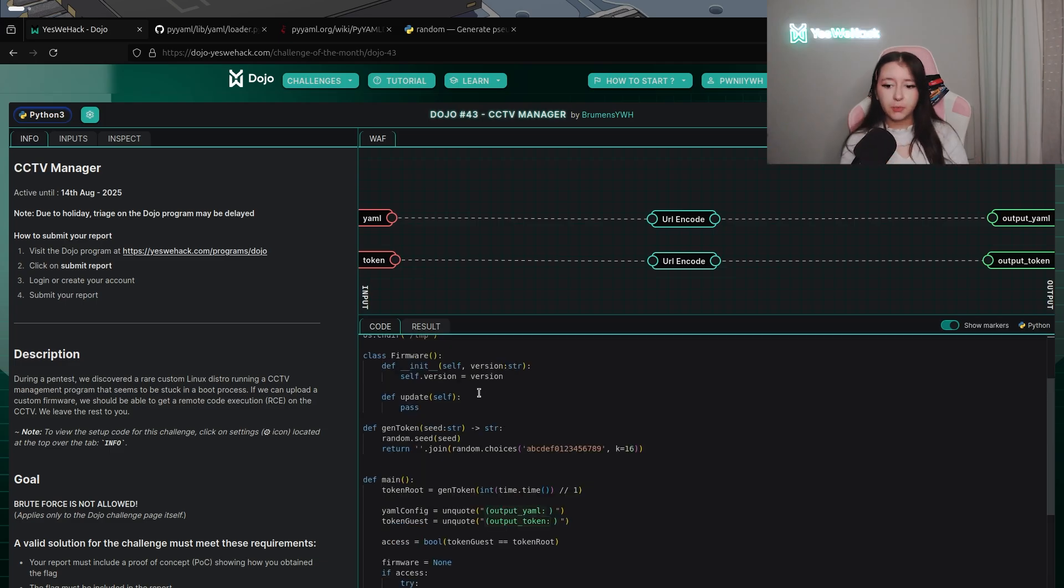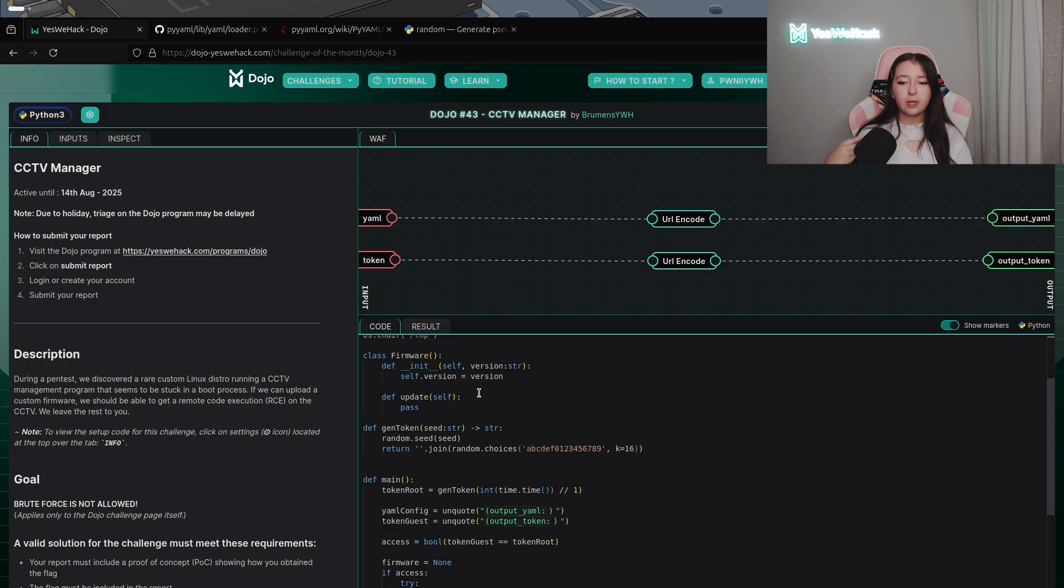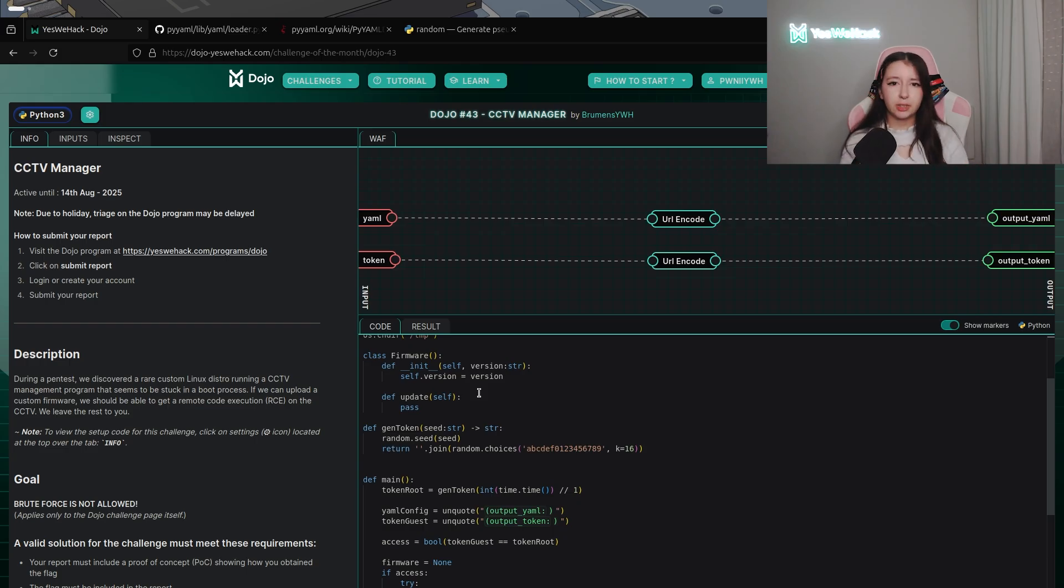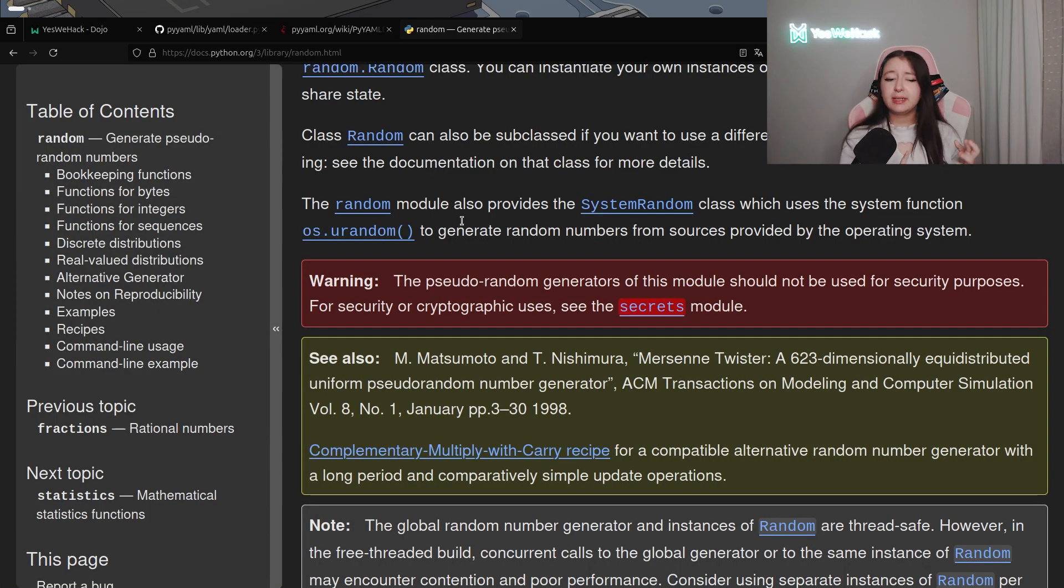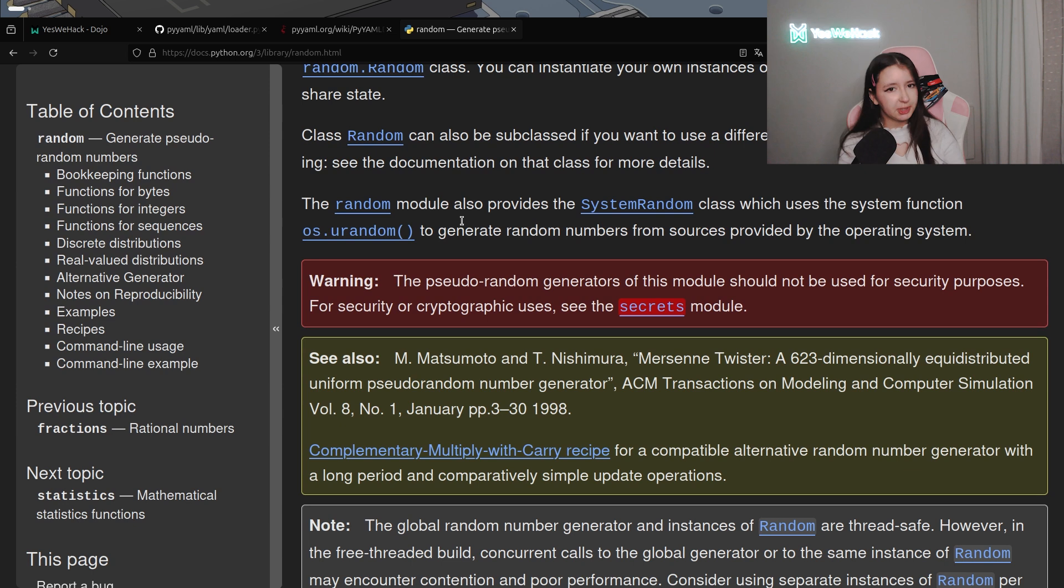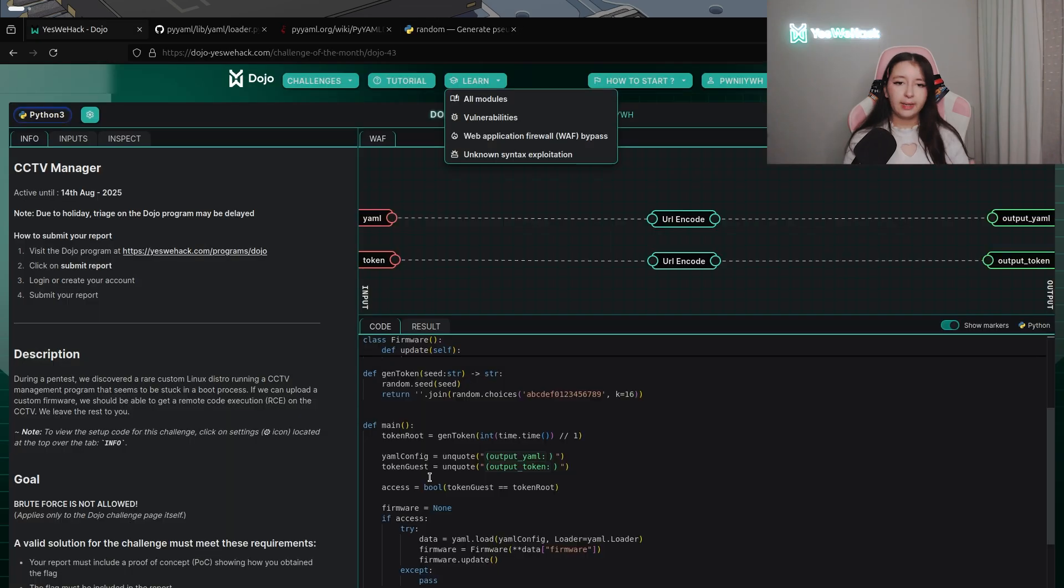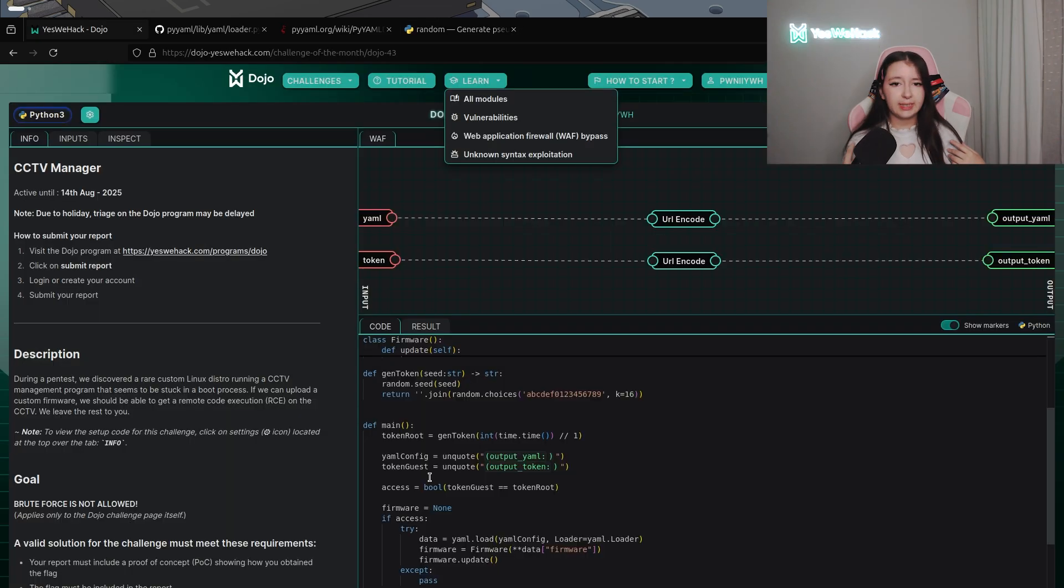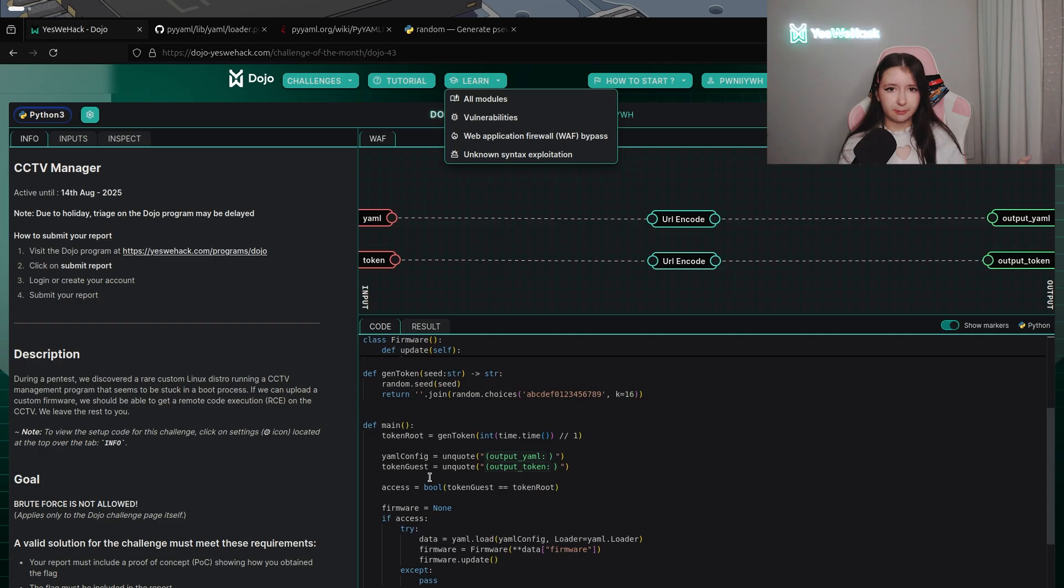So as we know the function gentoken is taking a seed and then it's calling random.seed with seed. And it's super important because in python random module is not cryptographically secure. If we have a look at the python documentation we can see a warning saying that the pseudo random generator of this module shall not be used for security purpose. So that means that if we know the seed we can simply reproduce the exact same outputs. And as you can see in this challenge the seed is just int time.time which is as I said the current unix timestamp. So it's basically completely predictable.